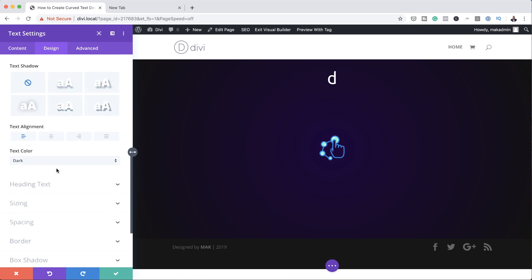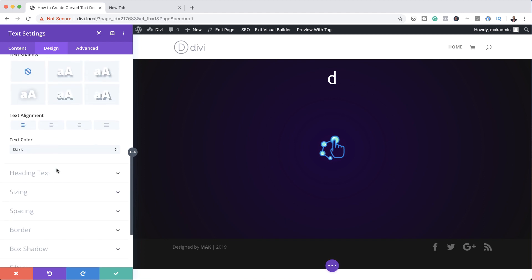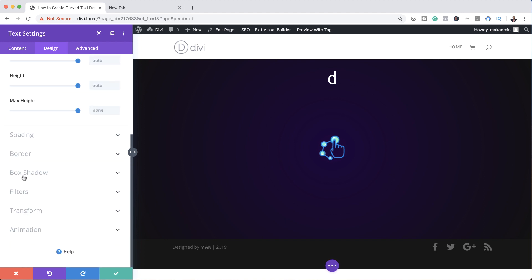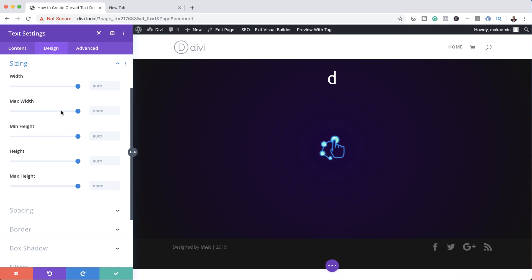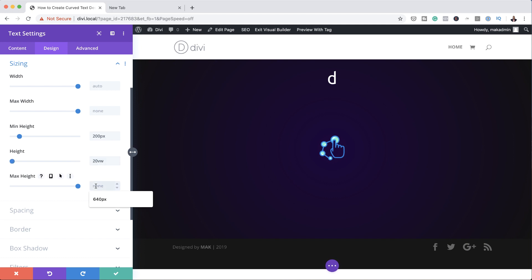Now we need to go to the settings as well. I'm going to click on Sizing, and what we're going to do here is set the minimum height to 200 pixels. Our height needs to be 20vw, and then for the maximum height I'm going to set this to 300 pixels.